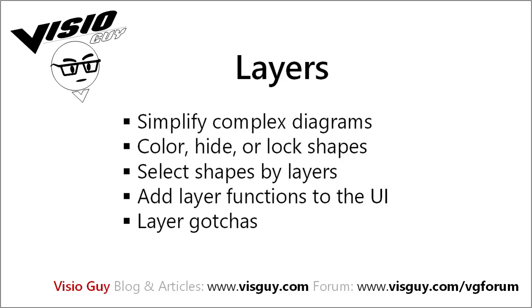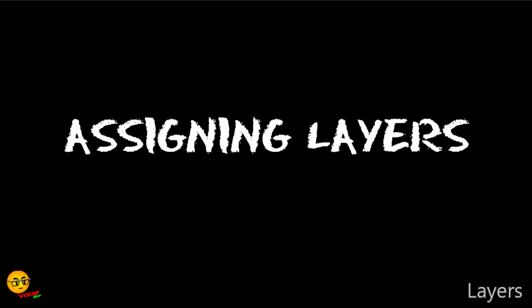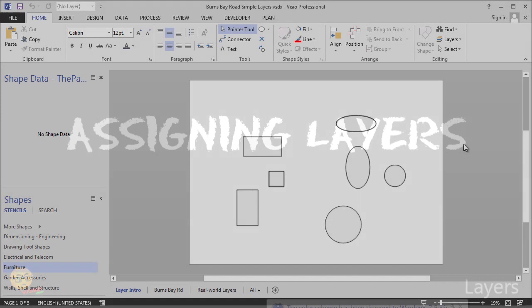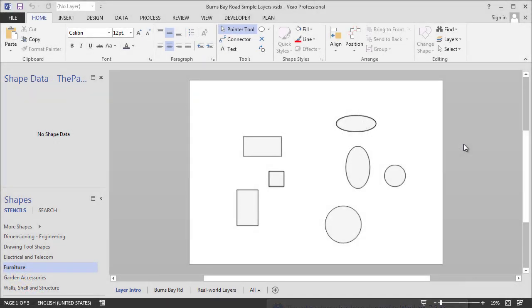So we've got a fairly simple drawing here that just has some rectangles, squares, ellipses, and circles on it. And I want to assign these to some very simple layers.